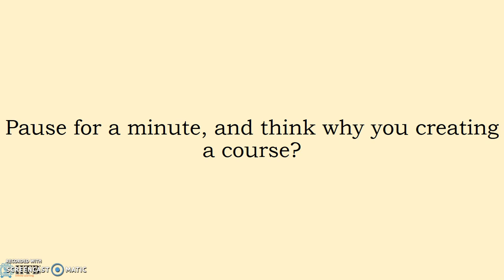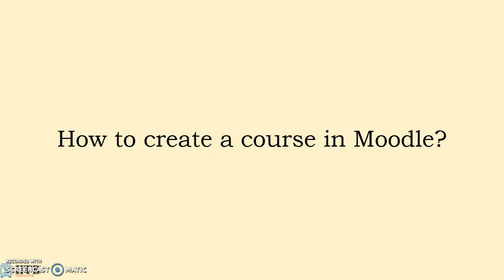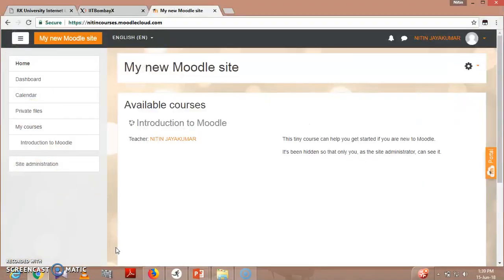For that reason only we are creating e-courses or e-learning courses. With that help we can also conduct quizzes, we can see how they are performing, we can check the assessment, we can see the grading systems, grading policies - a lot of parameters are there. But next we have to see how to create a course in Moodle.